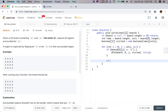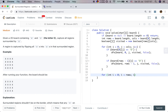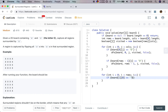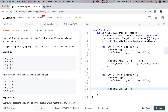Then for the leftmost and rightmost columns: for i from 0 to less than rows, if board[i][0] equals O — the leftmost column — we do DFS with board, i, 0, visited, and false. Similarly for the rightmost column.